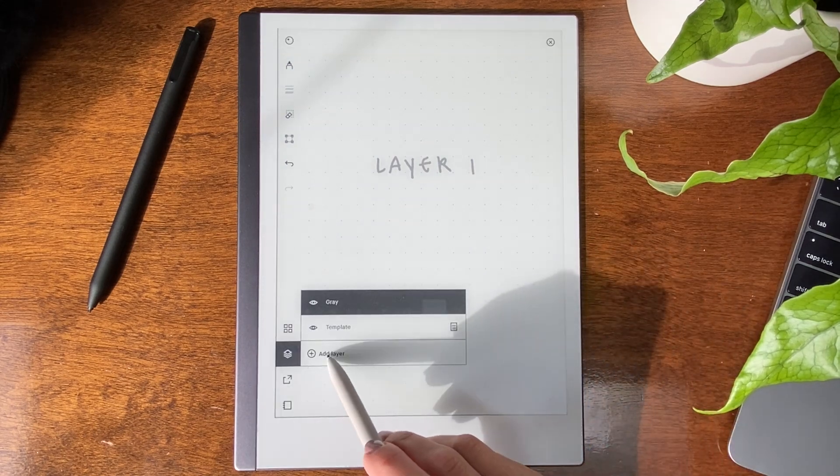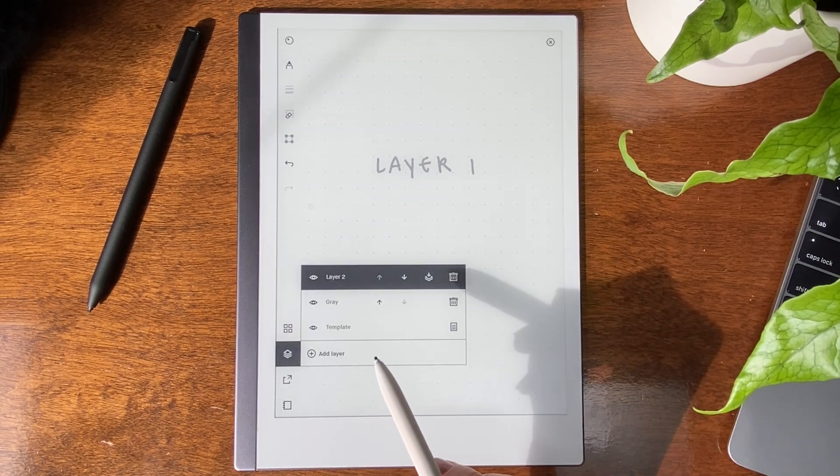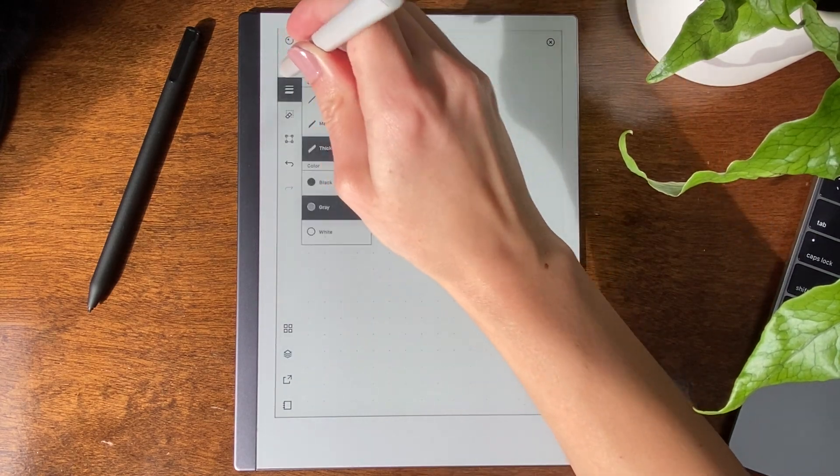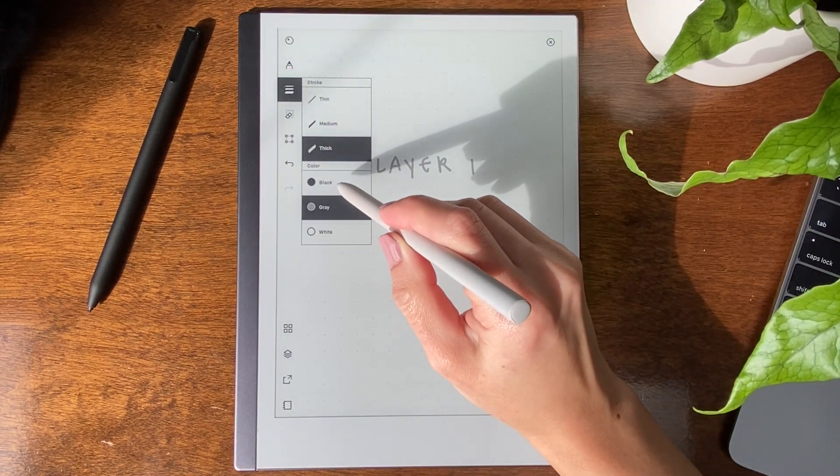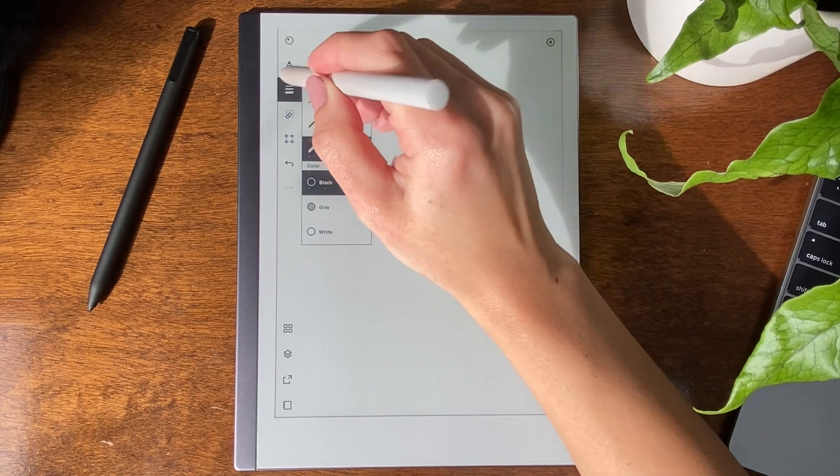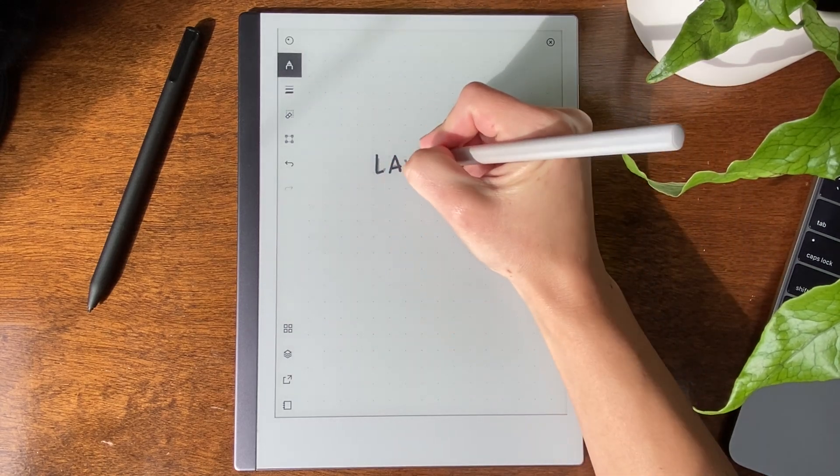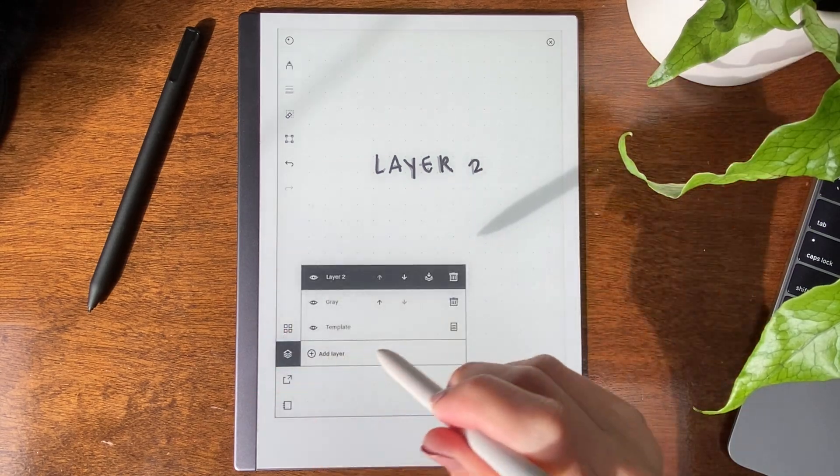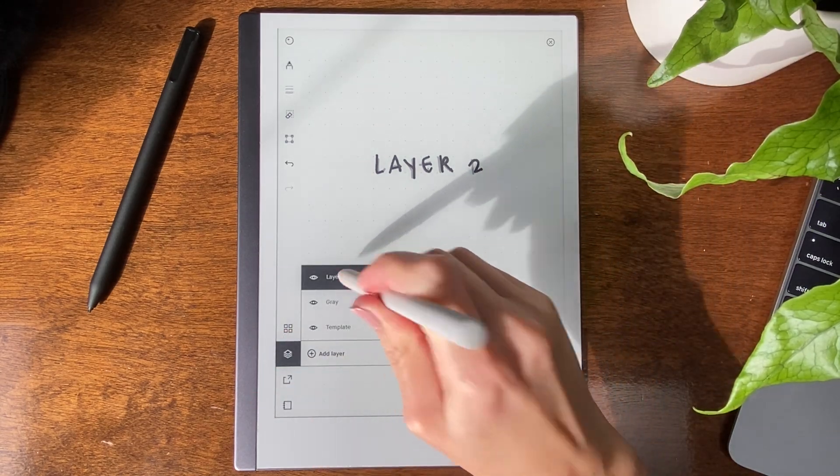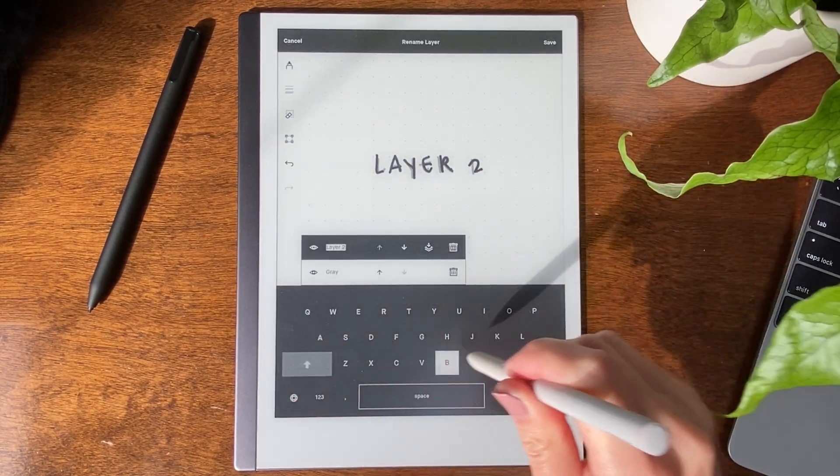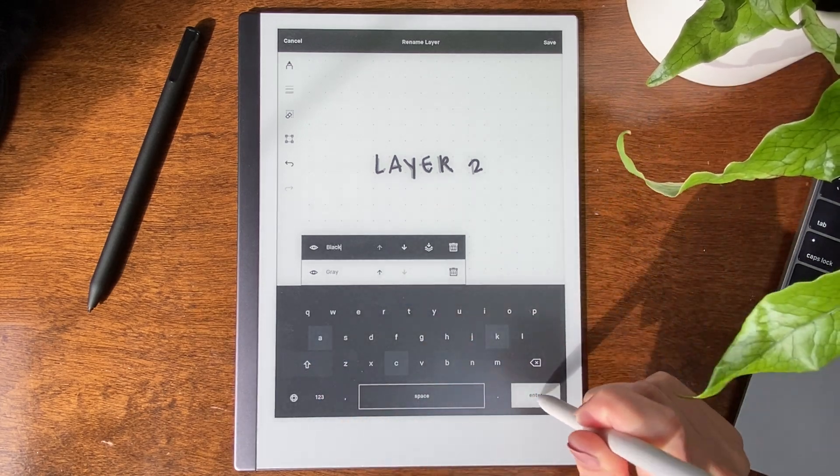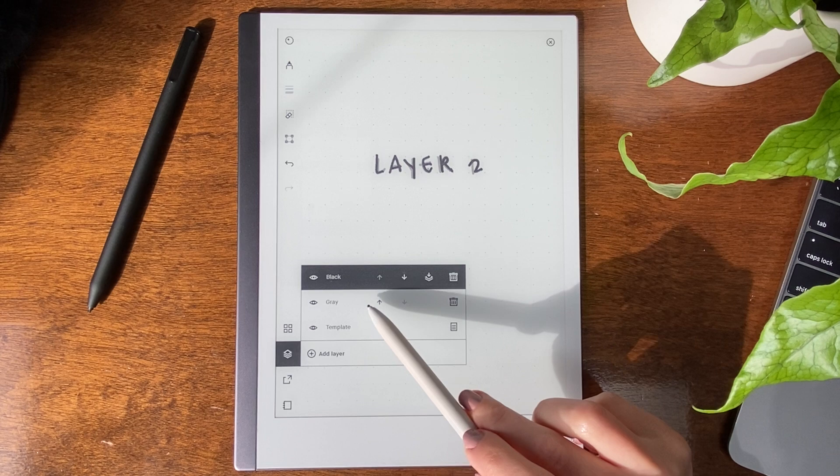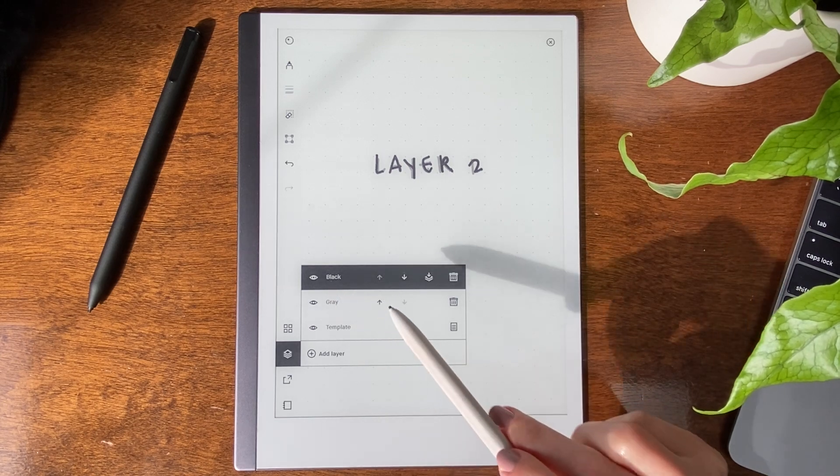So let's add another layer. Layer 2. I would like this to be black. Let's now rename to black. You can see that the gray is lower, black is higher.